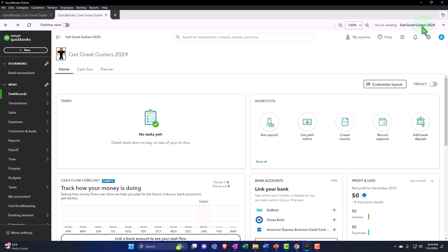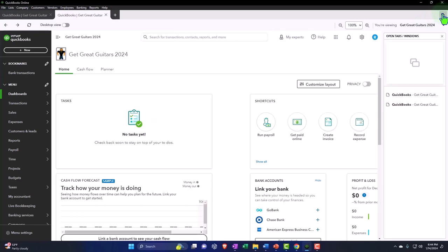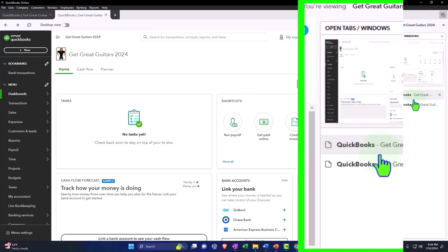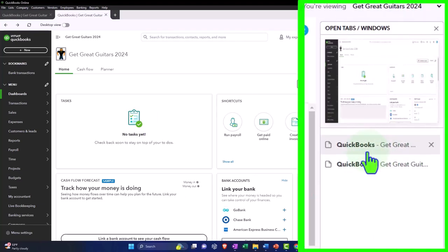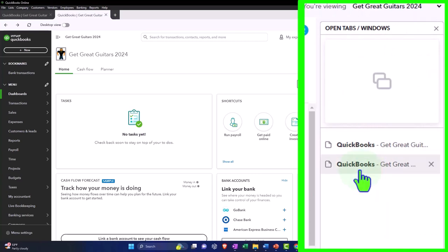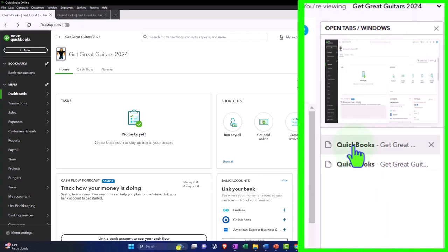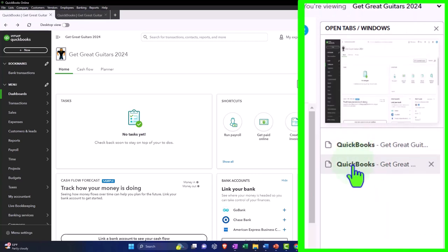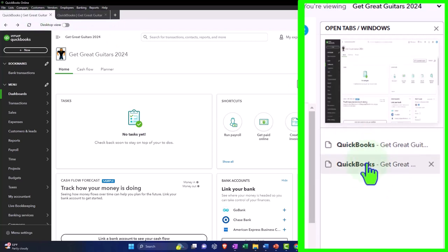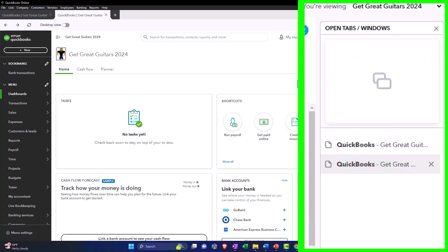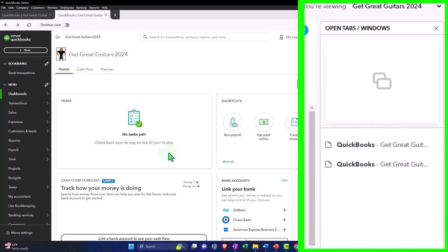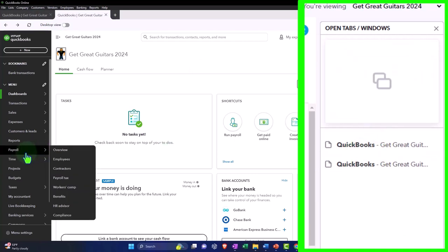You also have this tab up top which is an open windows tab. So if you're used to the desktop view, it used to show the open windows on a side panel over here, and I think that's still kind of nice. I can toggle between these two tabs up top this way. Sometimes that's easier to see possibly than over here. And the names of the tabs are still not always useful because it just says Get Great Guitars.